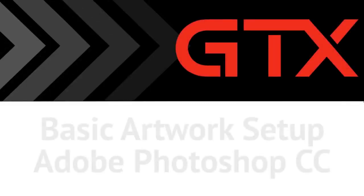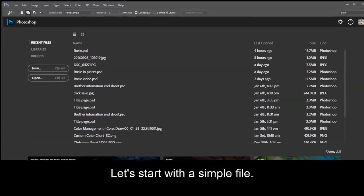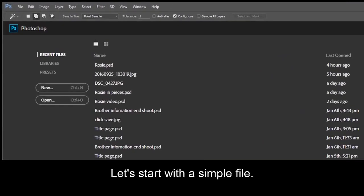In this video, I'll cover basic artwork setup for printing with the Brother Garment Printer using Adobe Photoshop Creative Cloud. I'm using GTX driver version 2.5. Let's start with a simple file.